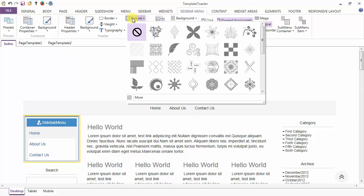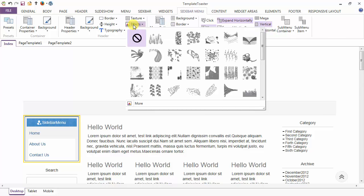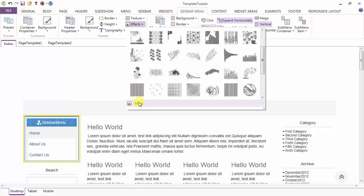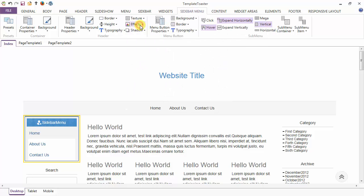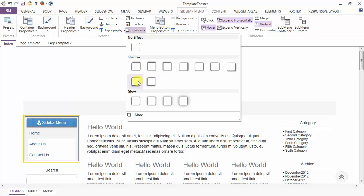Next you can apply texture to the border and after texture we have effects that can also be added to the header. Two more options: you can get advanced effects, and this is the shadow option — just like you can add shadow to the container, similarly you can add shadow to your header individually also.